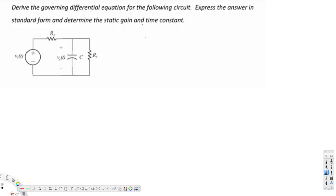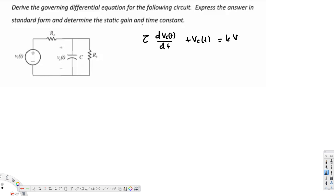Let's write the standard form. The standard form looks like this: tau times dVc(T)/dt plus Vc(T) is equal to k times Vs(T). Here, Vc(T) is the voltage across the capacitor and Vs(T) is the voltage of the source. Now we have to derive this kind of pattern using Kirchhoff's current law or Kirchhoff's voltage law.